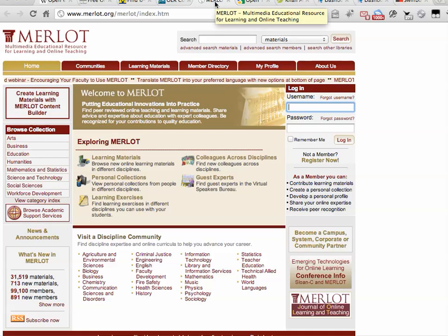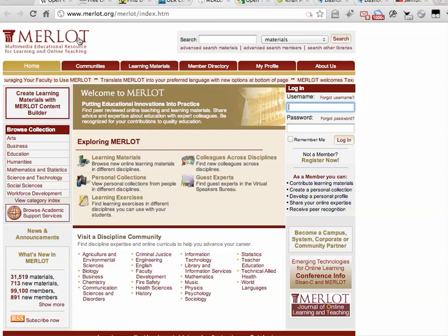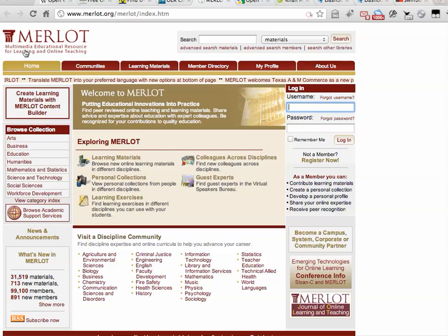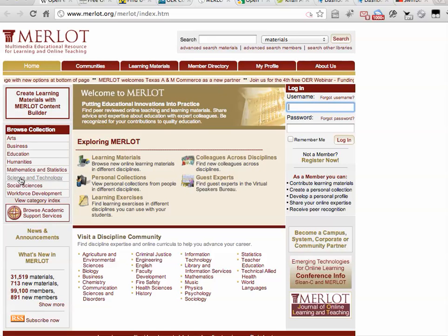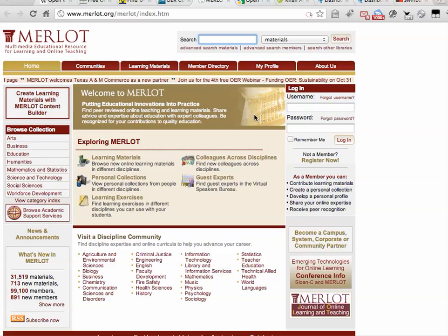Merlot is another popular repository. This tends to have more of the multimedia type content — maybe Flash activities, interactives, etc. Again, there are collections down the side, and almost always there's a search area that you can use as well.